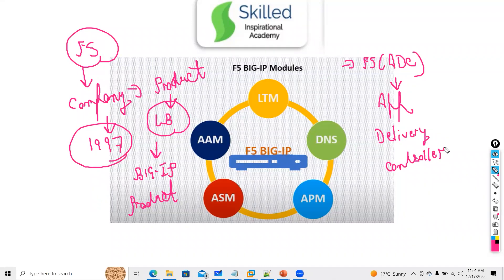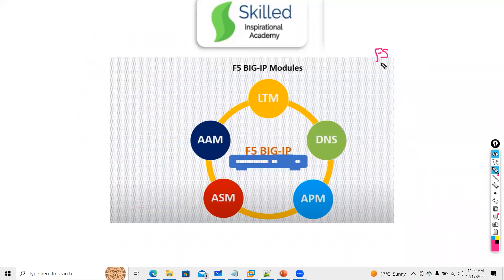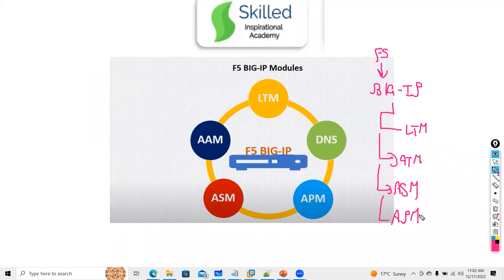Why is it called Application Delivery? My main purpose is to deploy my application inside F5 so that it can reply to my clients. F5 is a company and it introduced a product called BigIP. Within BigIP you have different modules: LTM, GTM, ASM, and APM — these are the different modules.